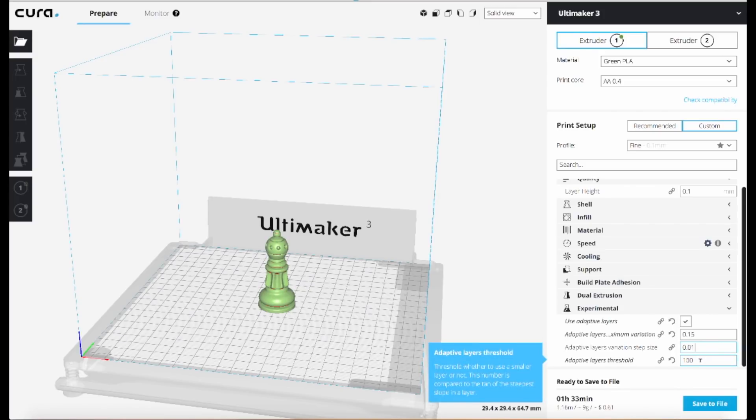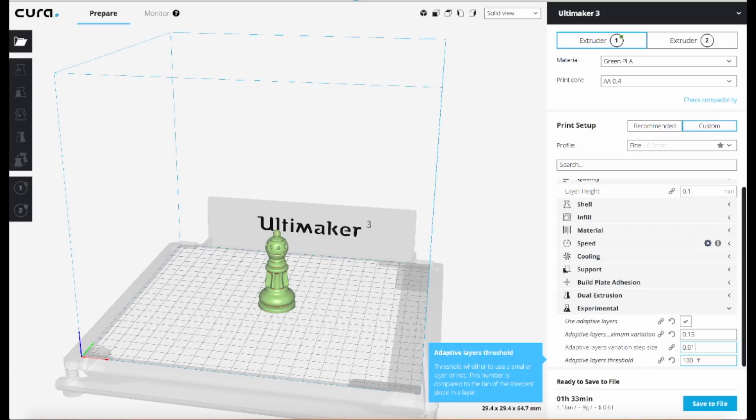And then the final setting is adaptive layers threshold. The default is a value of 200 here, and it's a bit of an odd setting because as it says in the description, it relates to the tan or the tangent of the steepest slope in a layer.